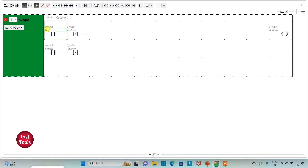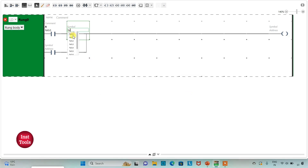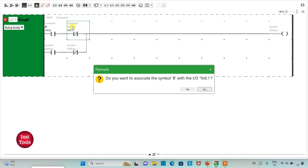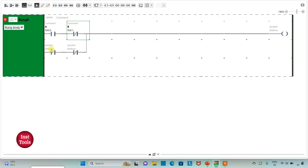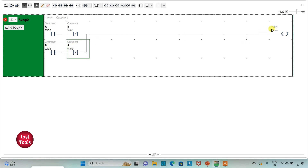I will assign address I0.0 to the first normally open contact and add symbol A. I will assign address I0.1 to the normally closed contact and add symbol B, and then I0.0 to the second normally open contact and symbol A. I will assign address Q0.0 to the coil and add symbol Y.